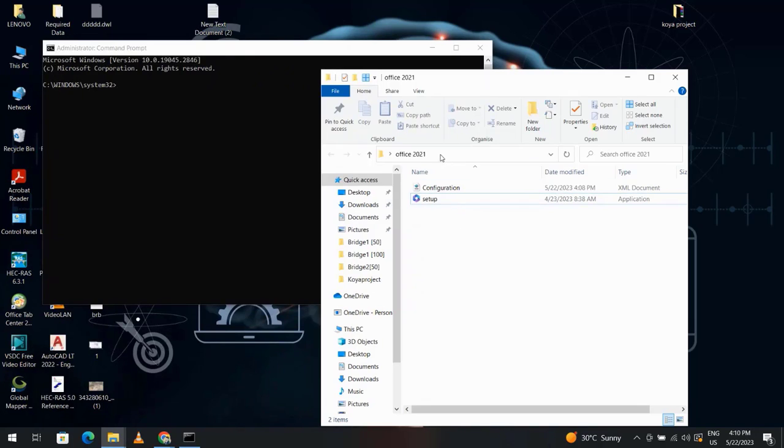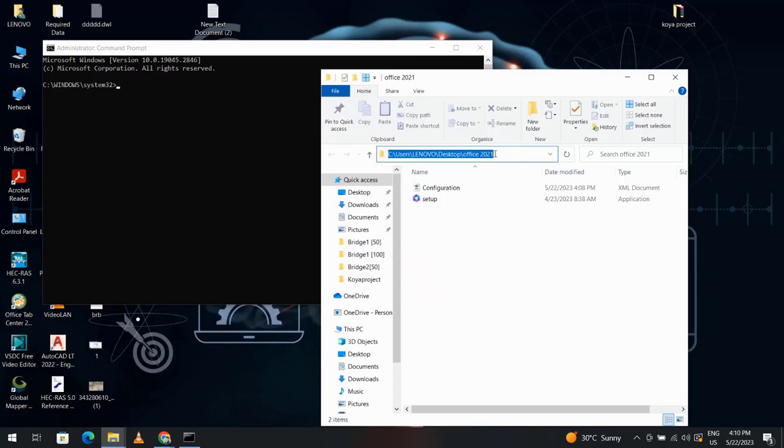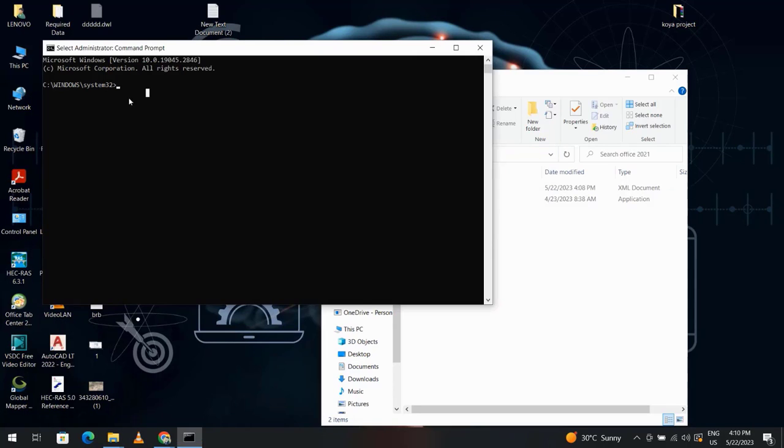From the folder of 2021, click here and copy this path. Control copy. Here write CD (change directory), control V.